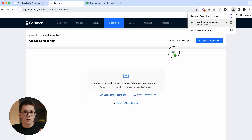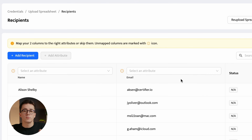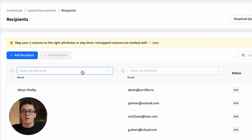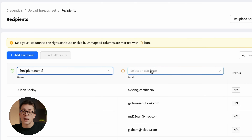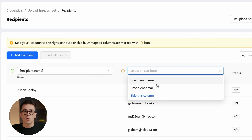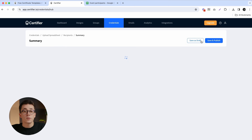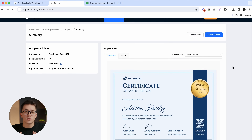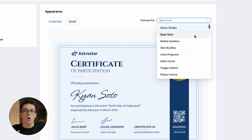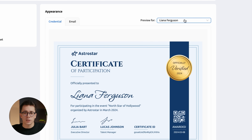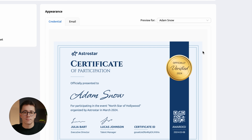Upon uploading, Certifier will ask us to map data from our spreadsheet to the dynamic attributes used earlier in our certificate template. The first column will correspond to the recipient name, and the second one will correspond to the recipient email address. One of the coolest things about Certifier is that you can actually preview all your PDF certificates before generating them, so that you are 100% sure that each certificate is personalized correctly.